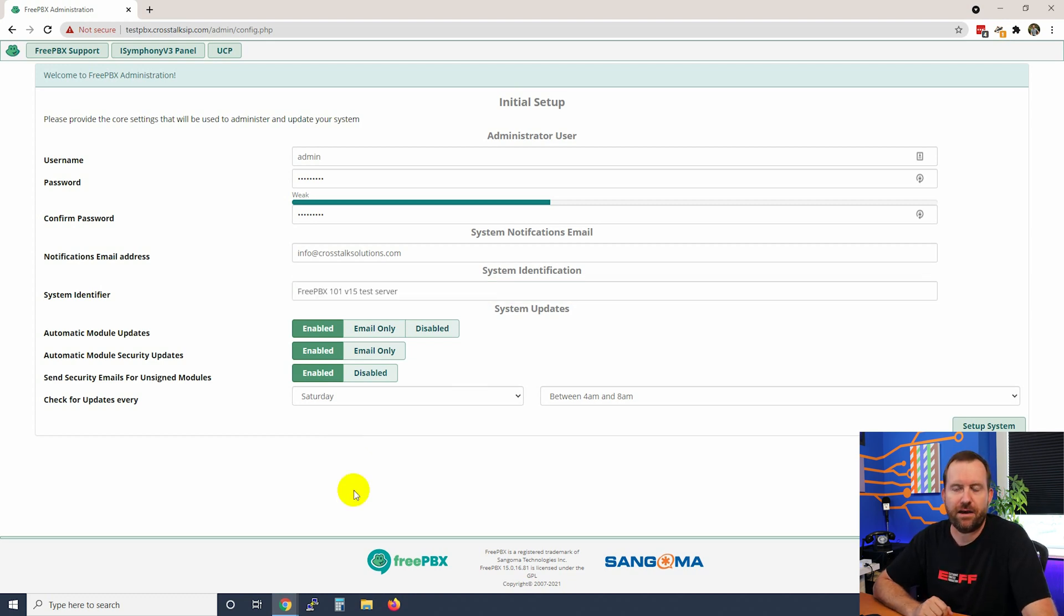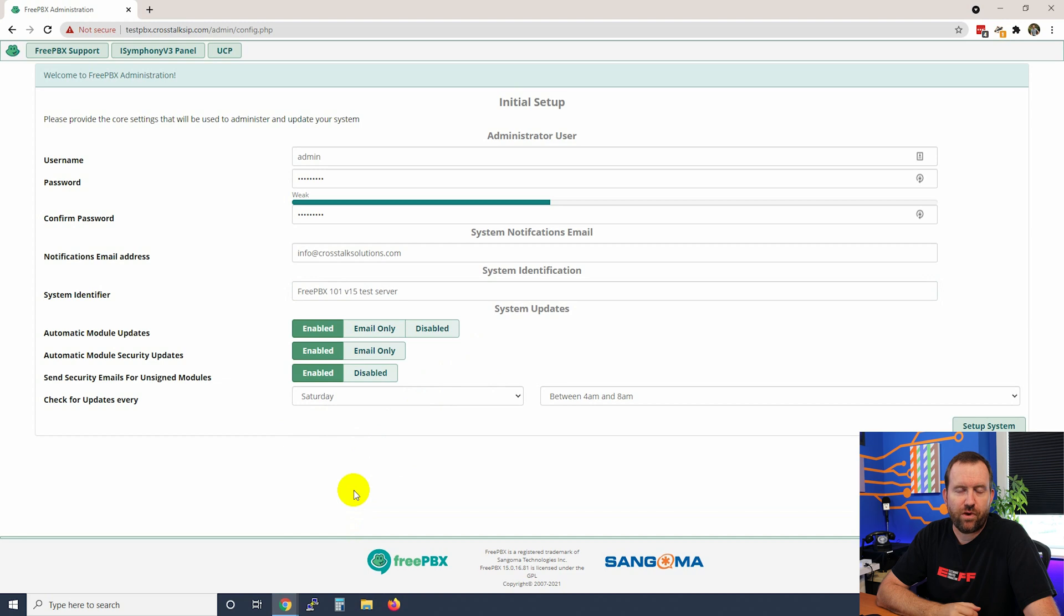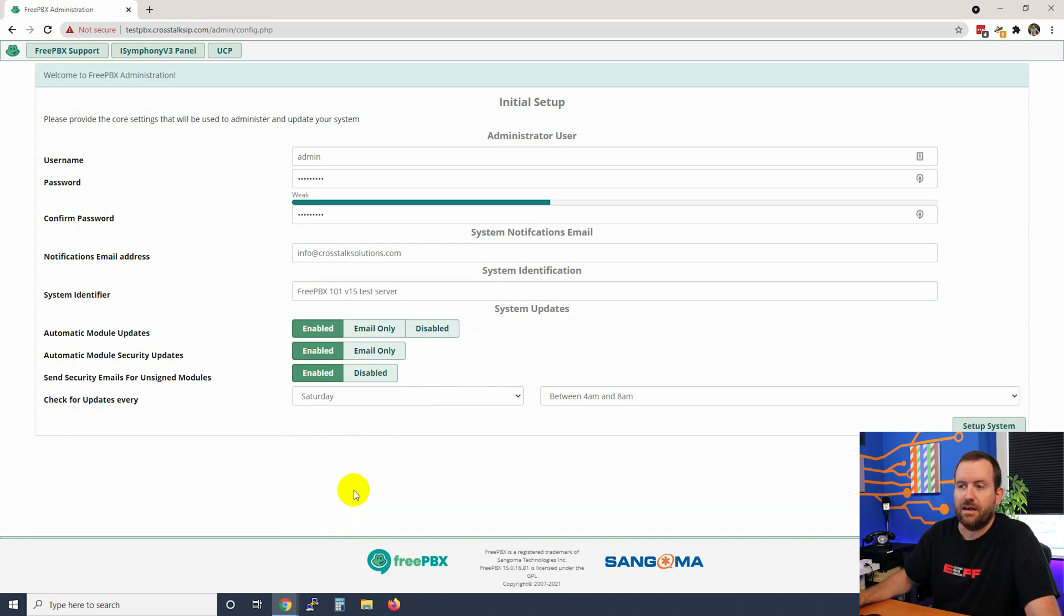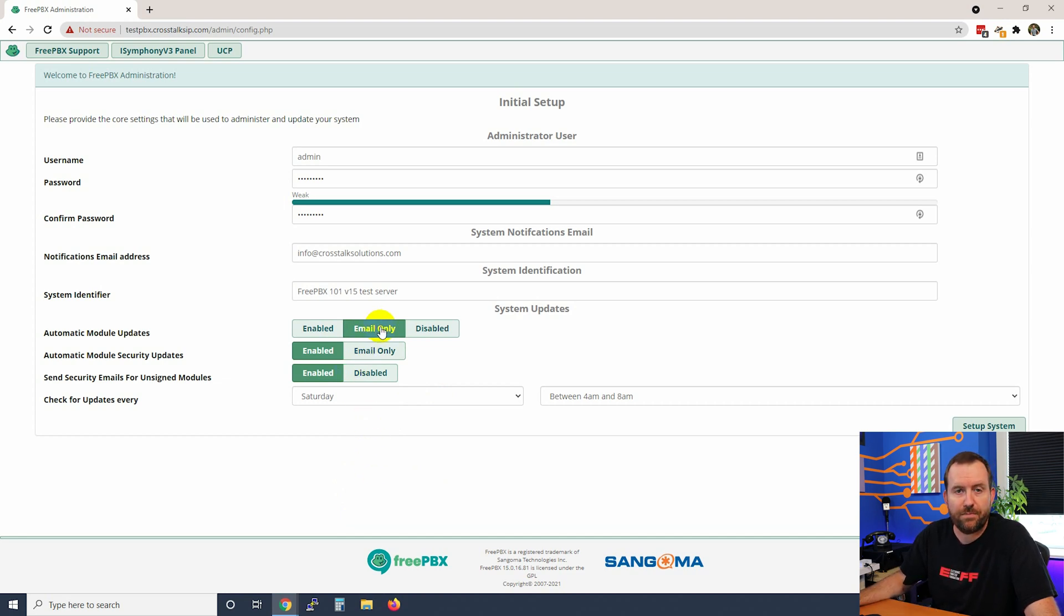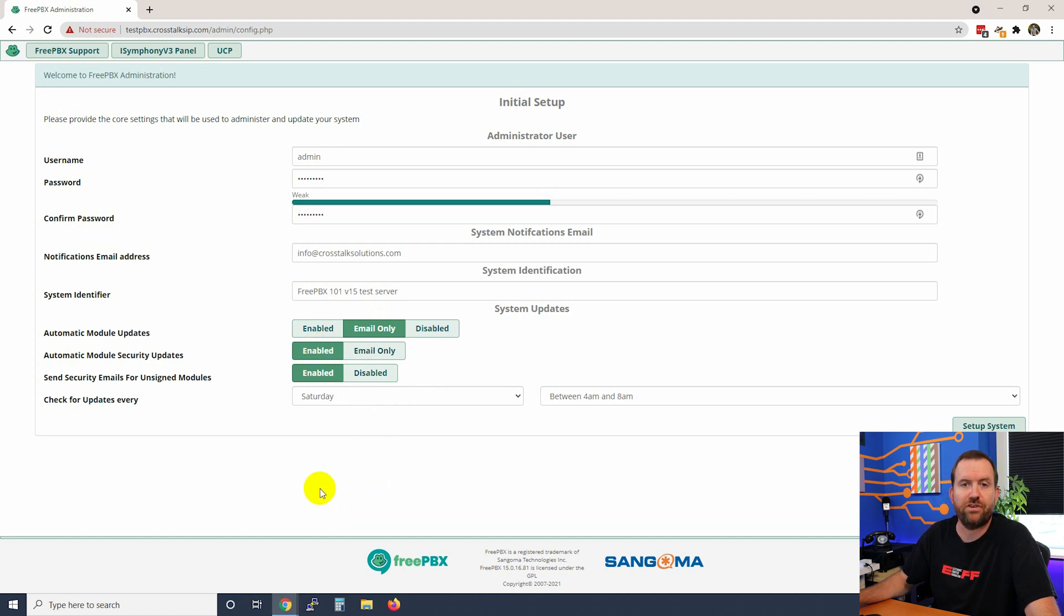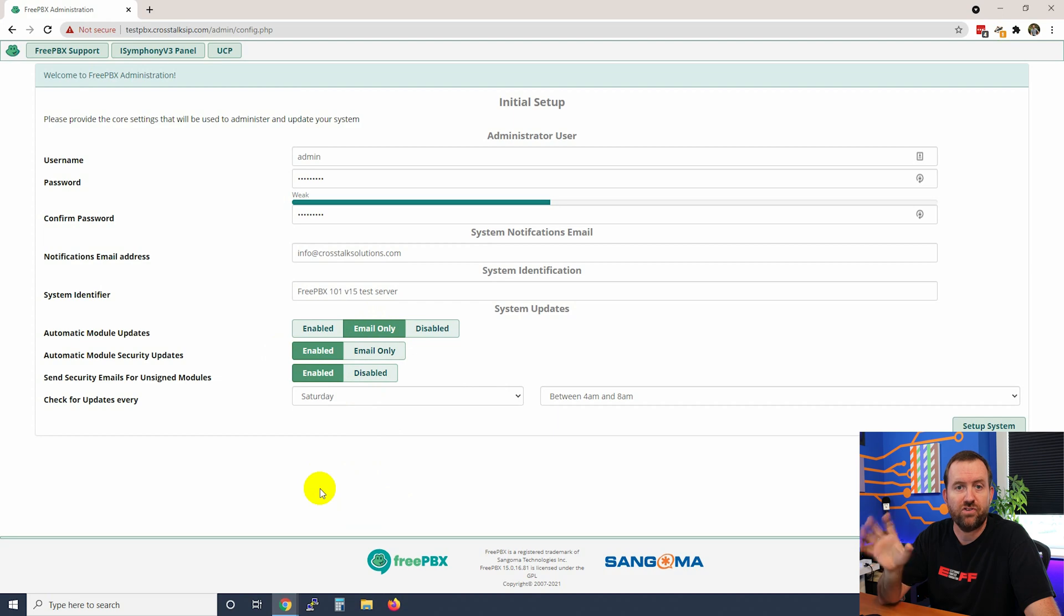Now we get into the automatic updates. This is going to be up to your own discretion whether or not you want to enable automatic updates. I would probably start off with email only for the regular module updates and then enabled for the security updates. What this is going to do is it's going to notify you via email when there's non-urgent security modules in FreePBX that need to be updated.